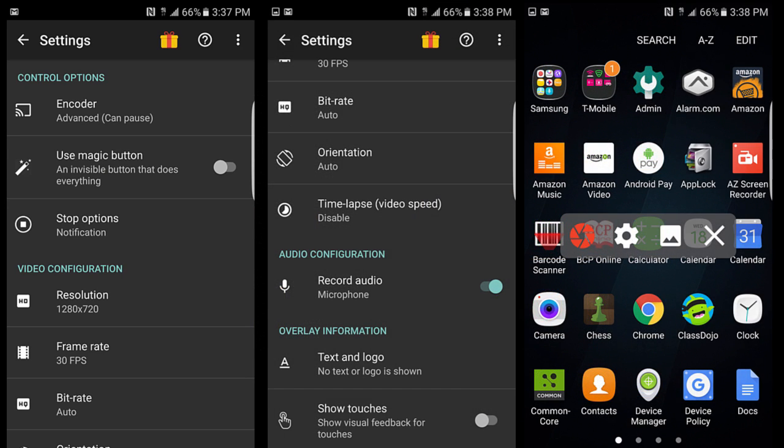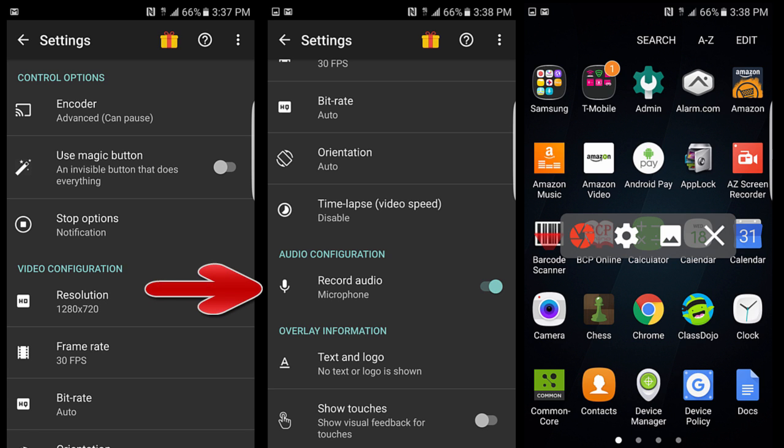One of the things that you may have noticed when I started using AZ Screen Recorder is that the audio changed. You'll note that there's an option in the AZ Screen Recorder settings to record the audio or not. So you can turn that on or off. I chose to turn it on and I'm using a Samsung Galaxy S7 so you can hear the quality of the microphone there as compared to the recording microphone that I'm using right now.